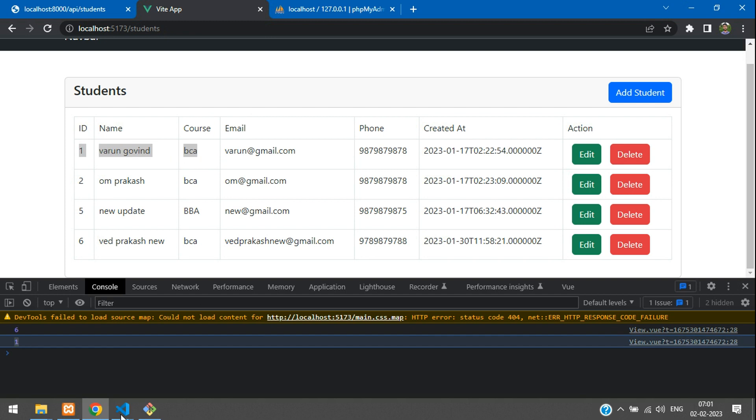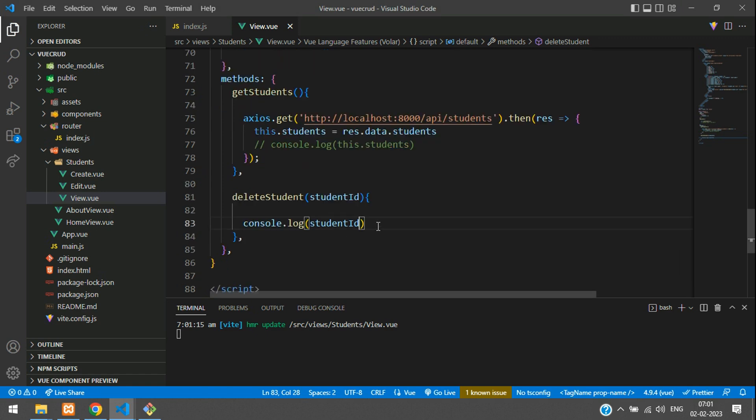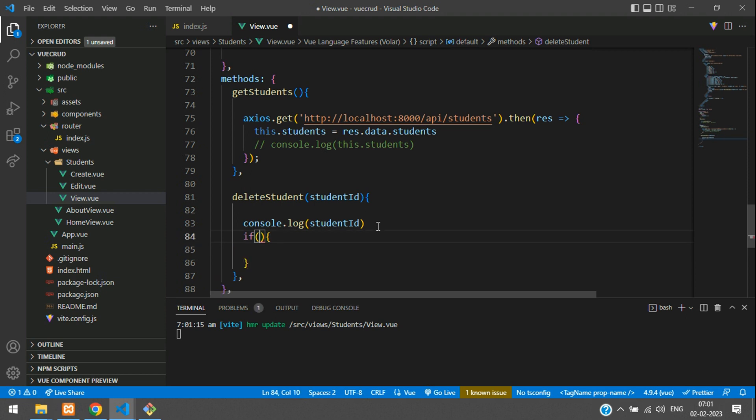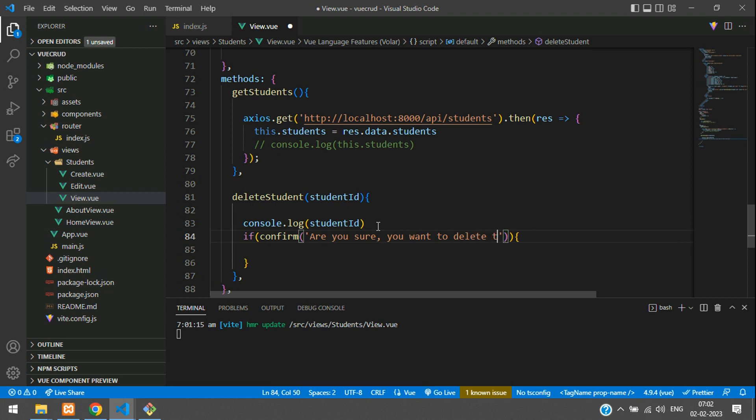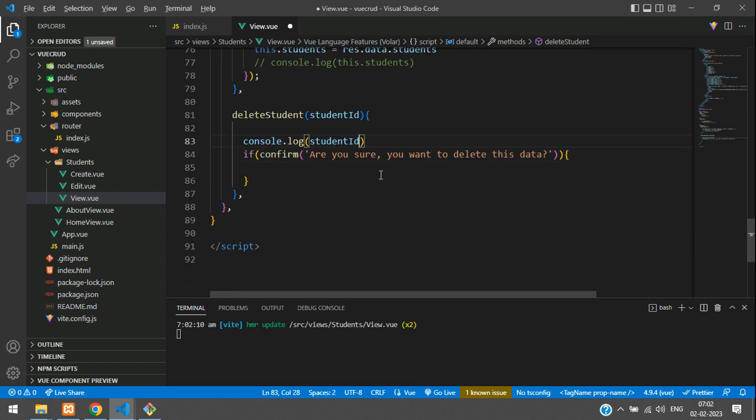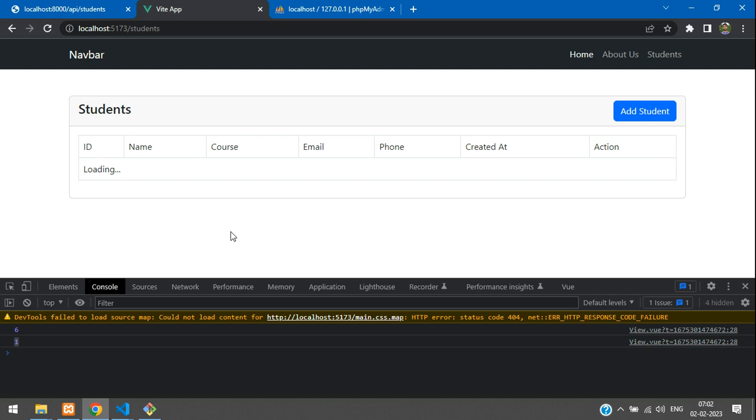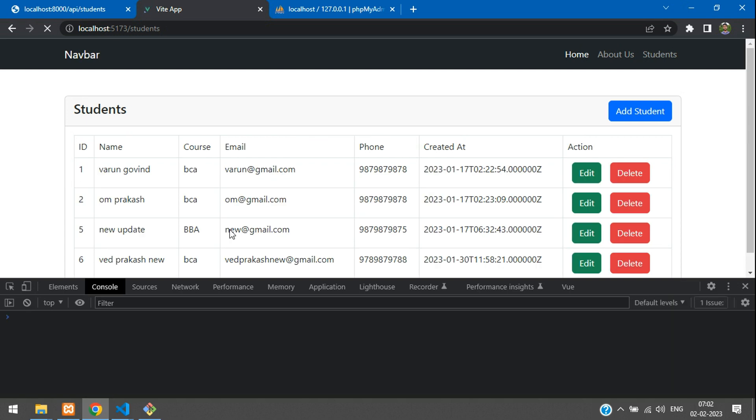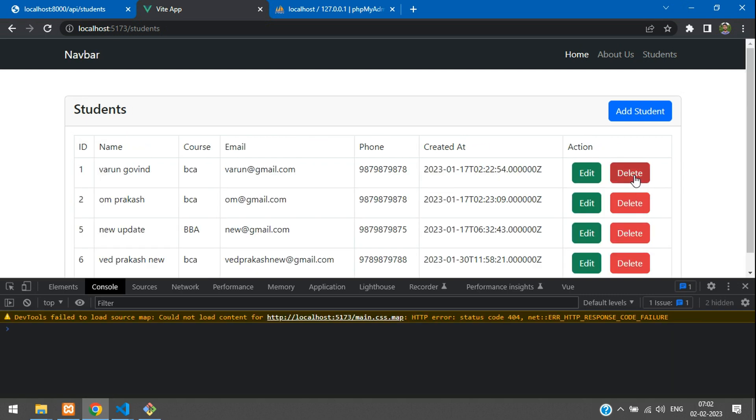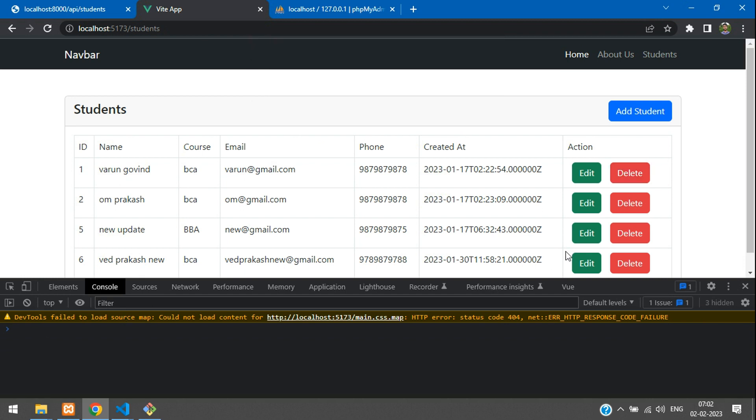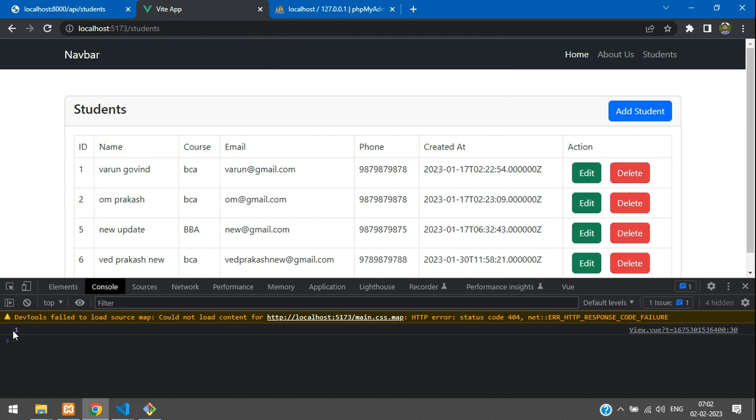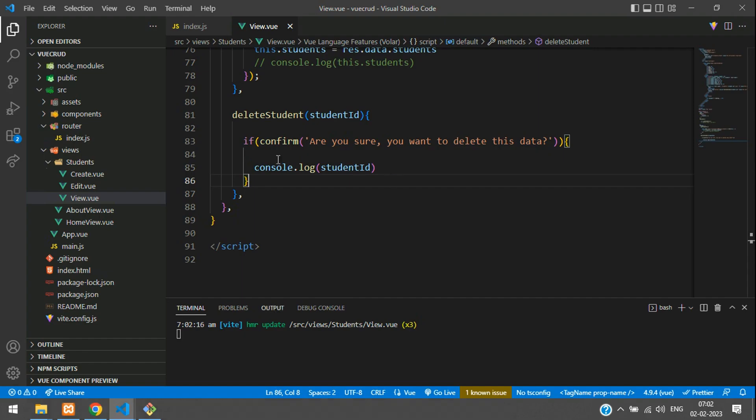The ID has come, so now let us just confirm and delete it. For that you can use an if else condition here. Use a confirm function and add a message: are you sure you want to delete this data? If yes, then print the student ID. Else you can ignore it. Now let's save and get back. Refresh once. Now I am going to click on ID 1, are you sure it's asking? If we cancel it doesn't give anything, it just ignores. If we give okay then your console log will be printed, that is student ID.